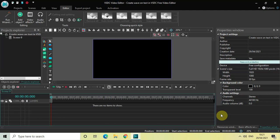Hey guys, welcome back to Next Gen Blogger. In this video I want to show you how you can create a wave on text in VSDC Free Video Editor. It's actually super easy to create a wave on text in VSDC, so without further delay let's get started and see how you can do this.